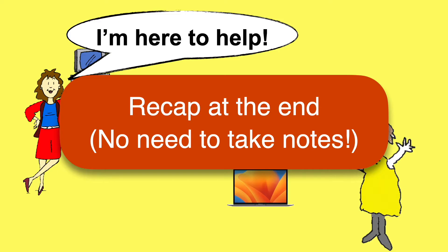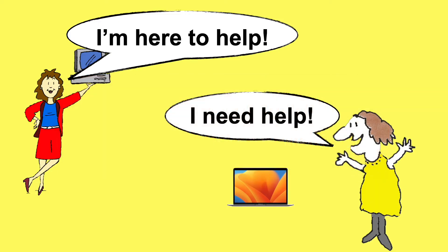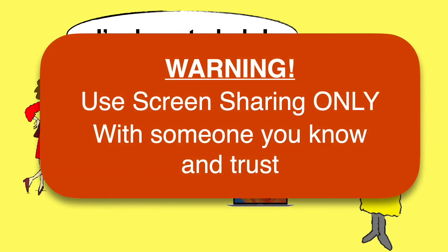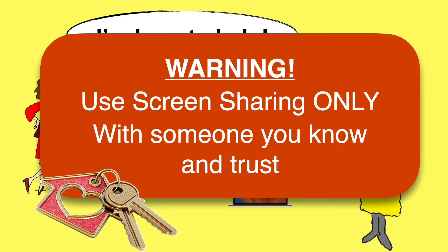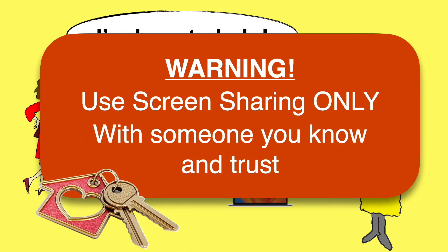Before we start, let's just be crystal clear that you should never let someone access your computer remotely unless you know and trust them. Remote access tools are often used by scammers pretending to be legitimate tech support. Rule of thumb, if you wouldn't give the person your house keys, you shouldn't let them into your computer.